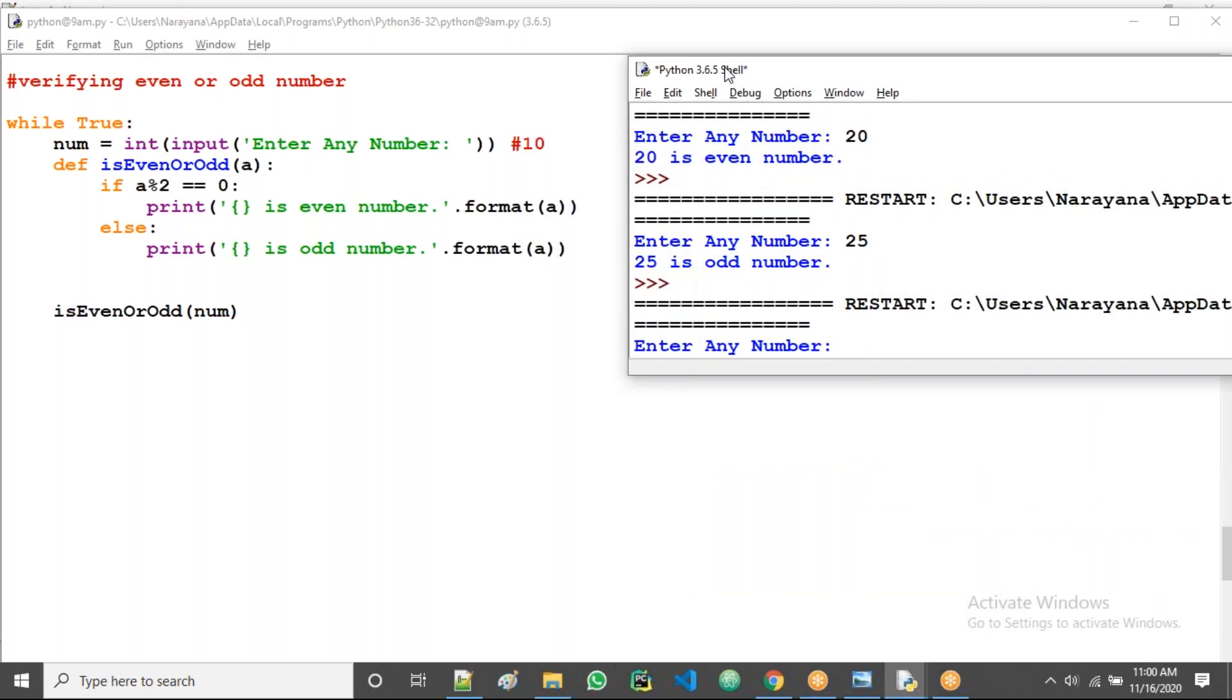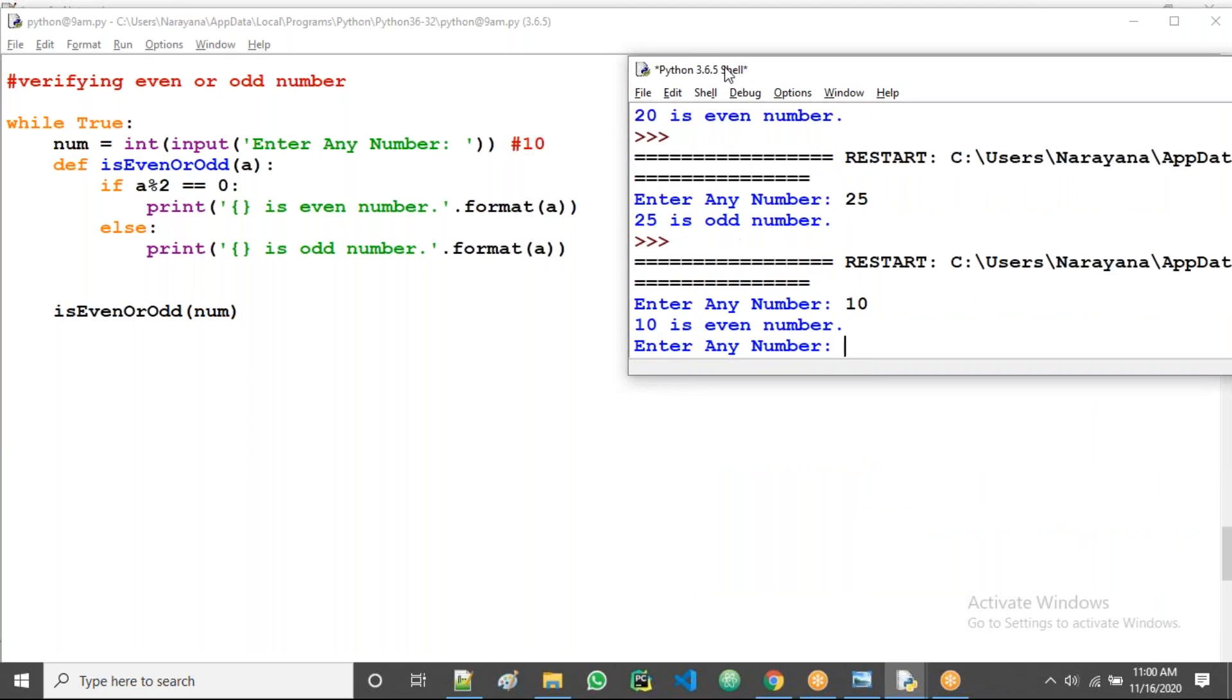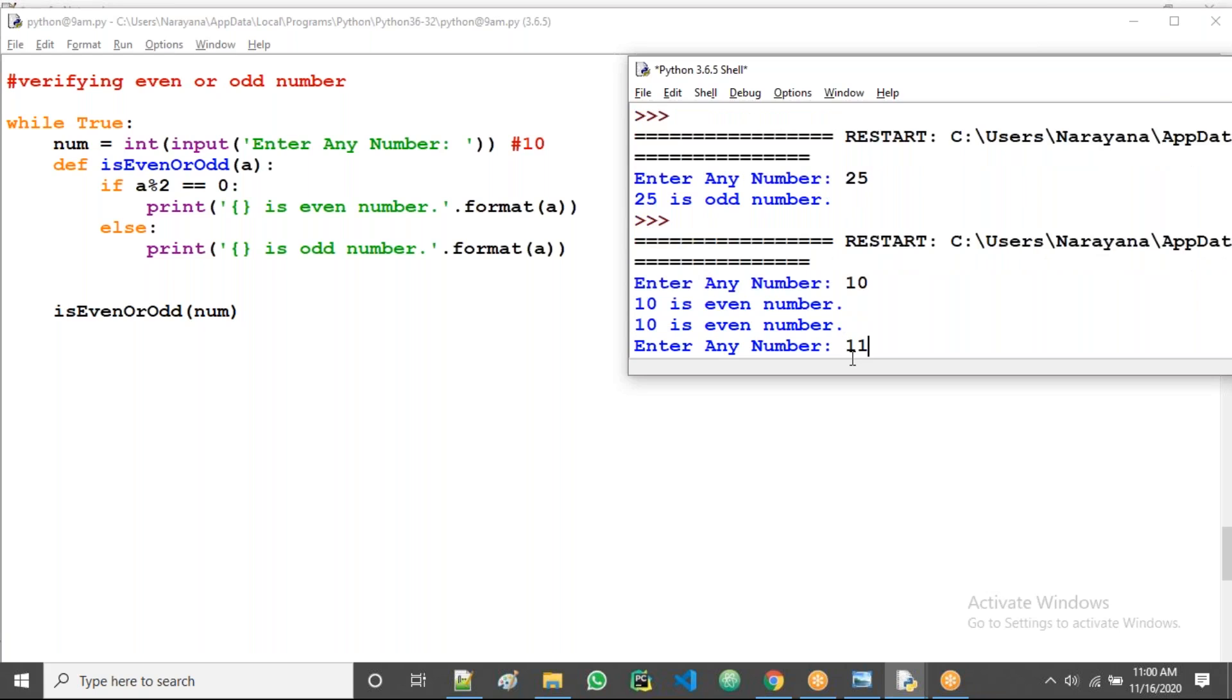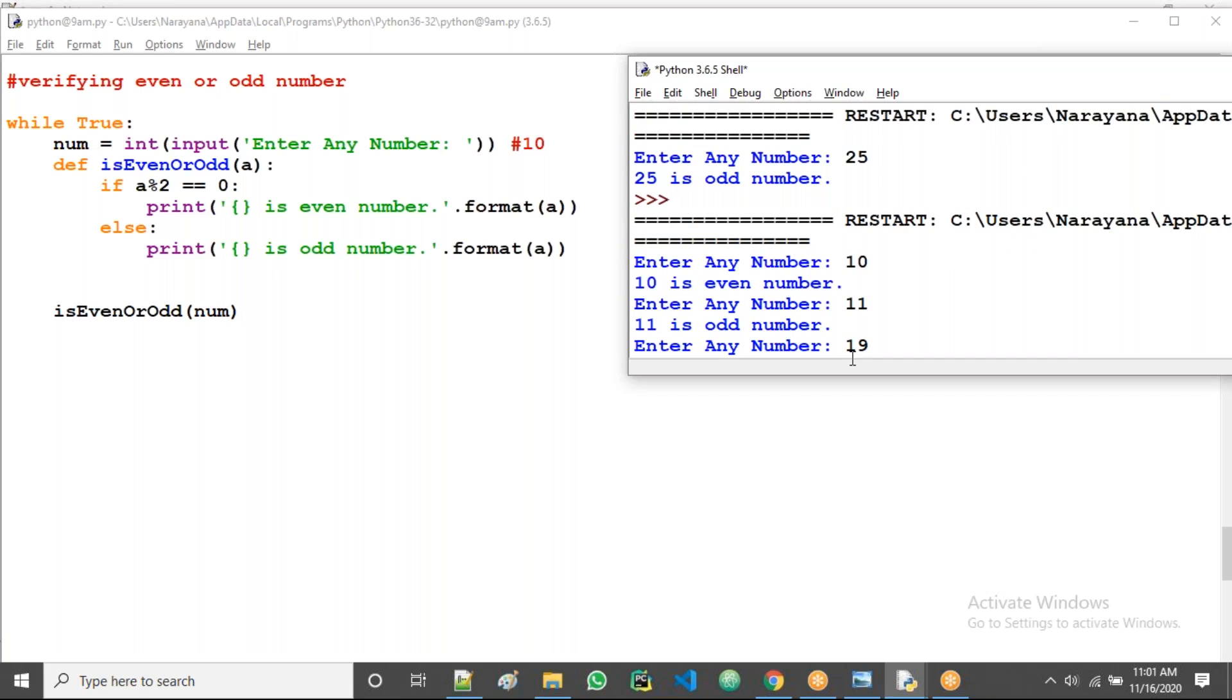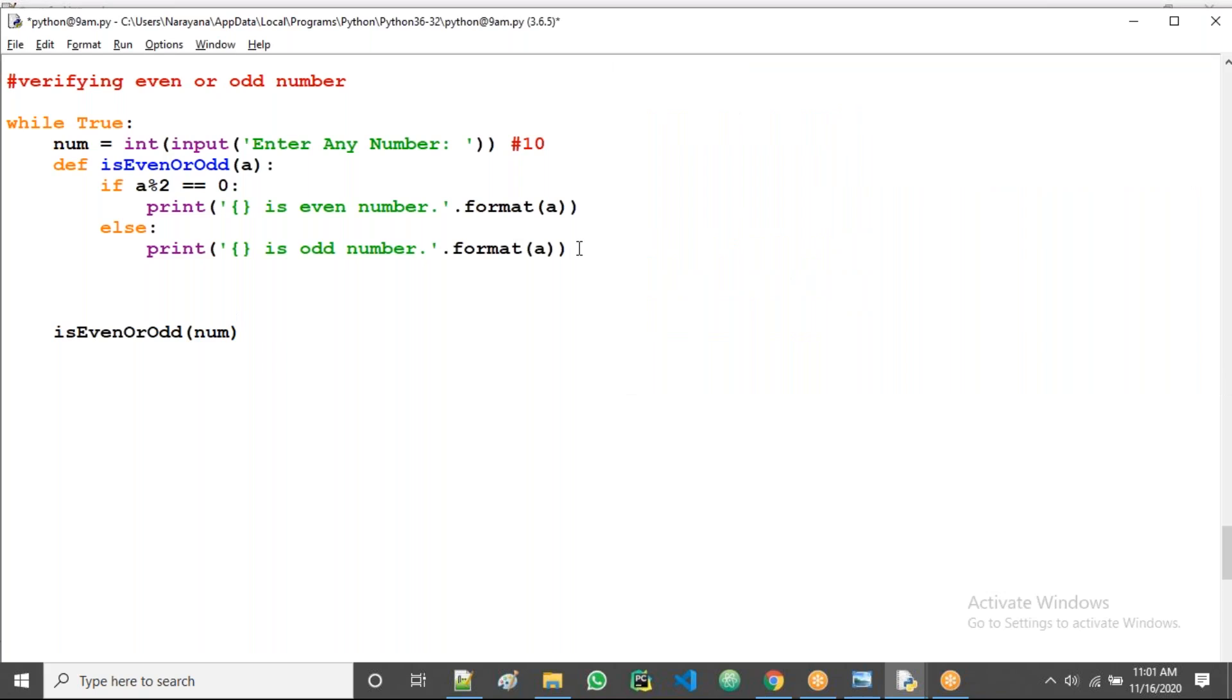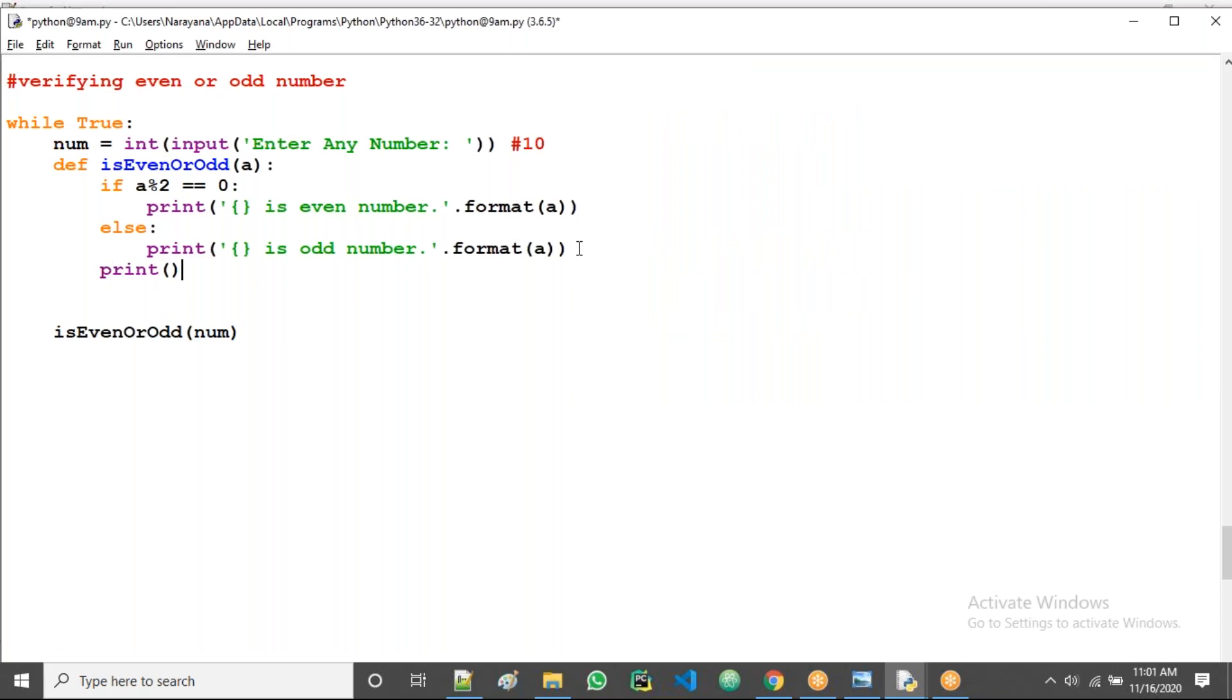See now the difference. I'm taking any number, I'm giving 10 now. This 10 verification over, again asks me any number. I want to check 11, I want to check 19. 19 odd number, very clear.